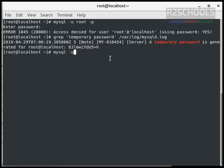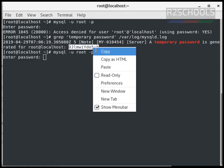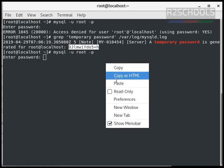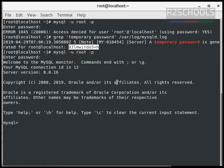MySQL hyphen u root hyphen p. Copy this password and paste here. So we have connected to MySQL server with the temporary password.